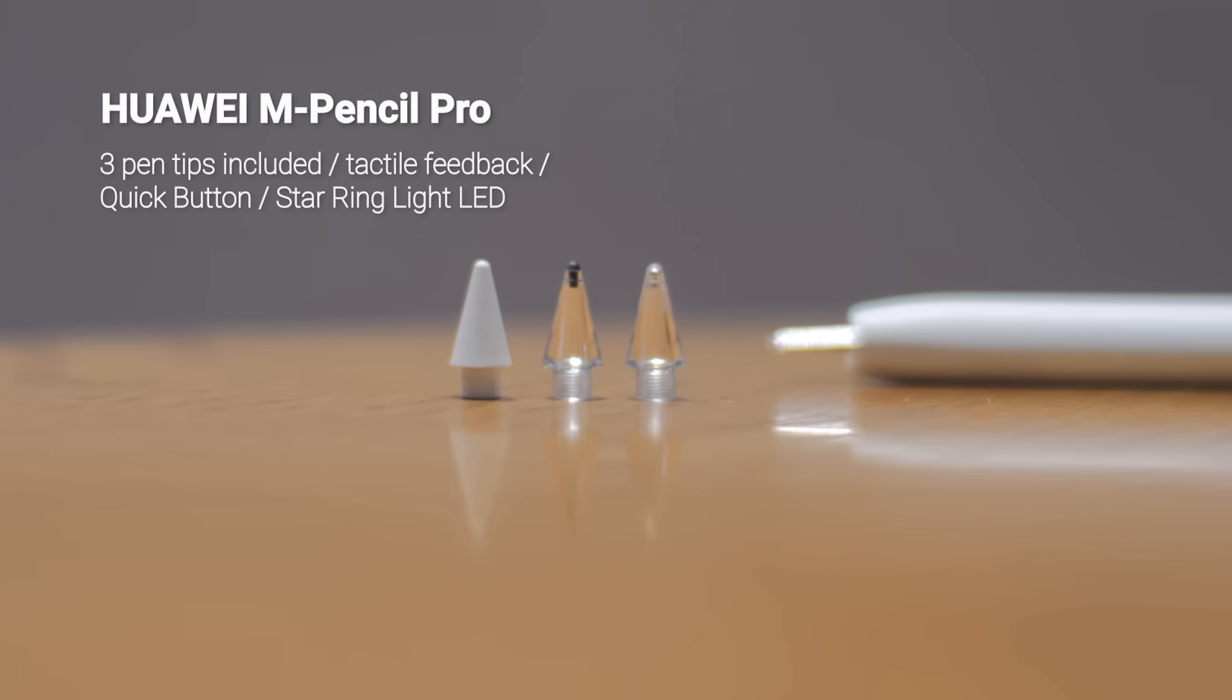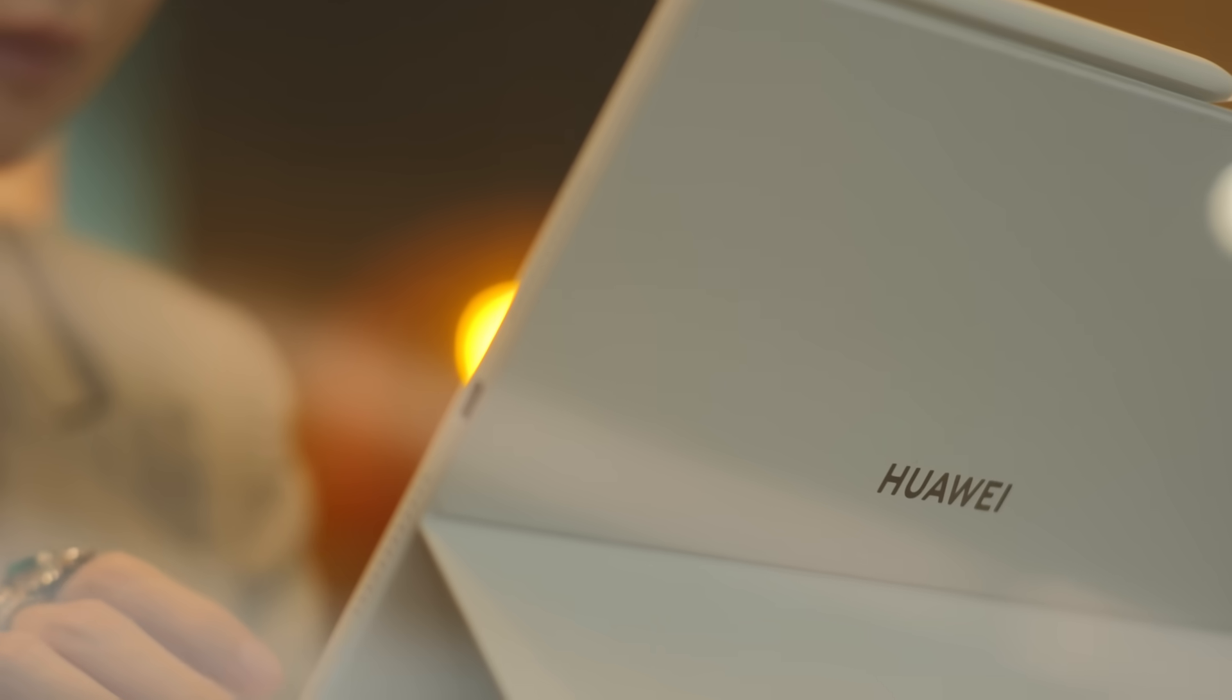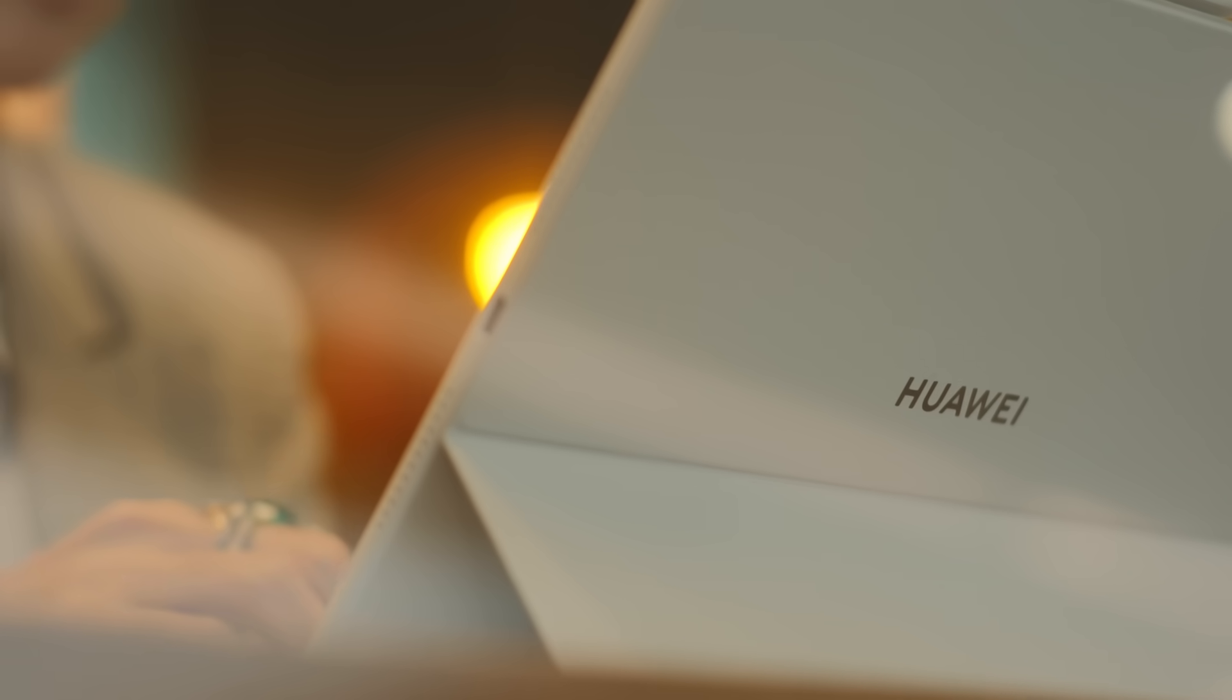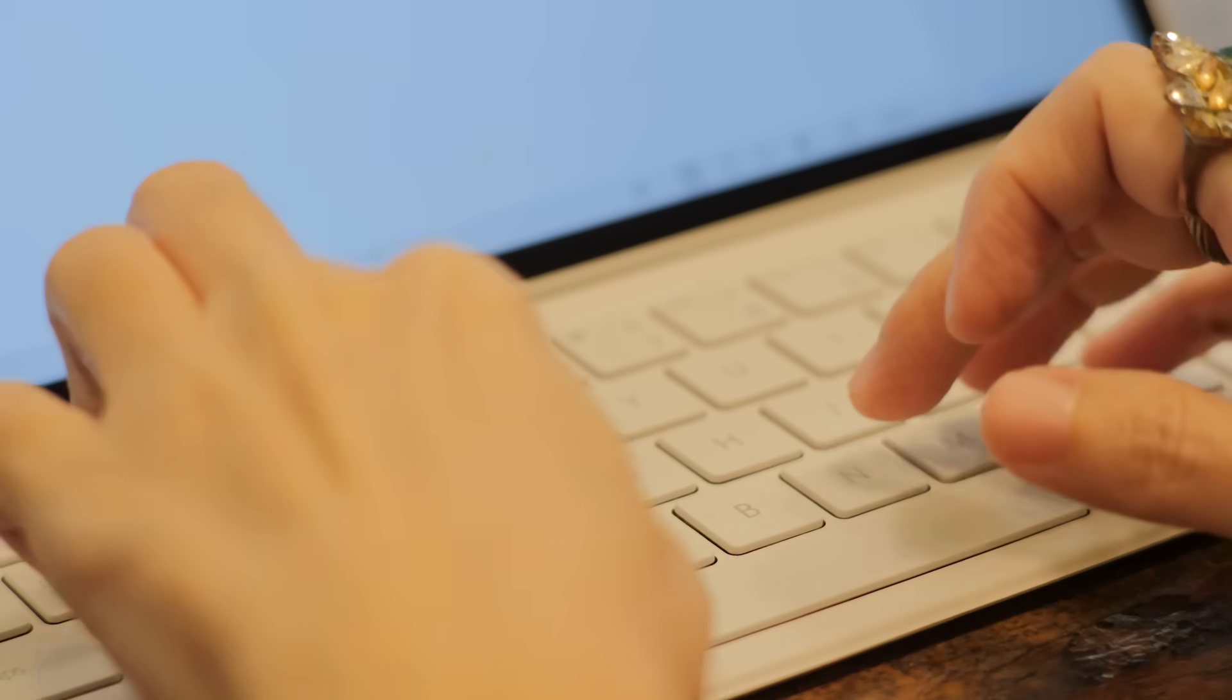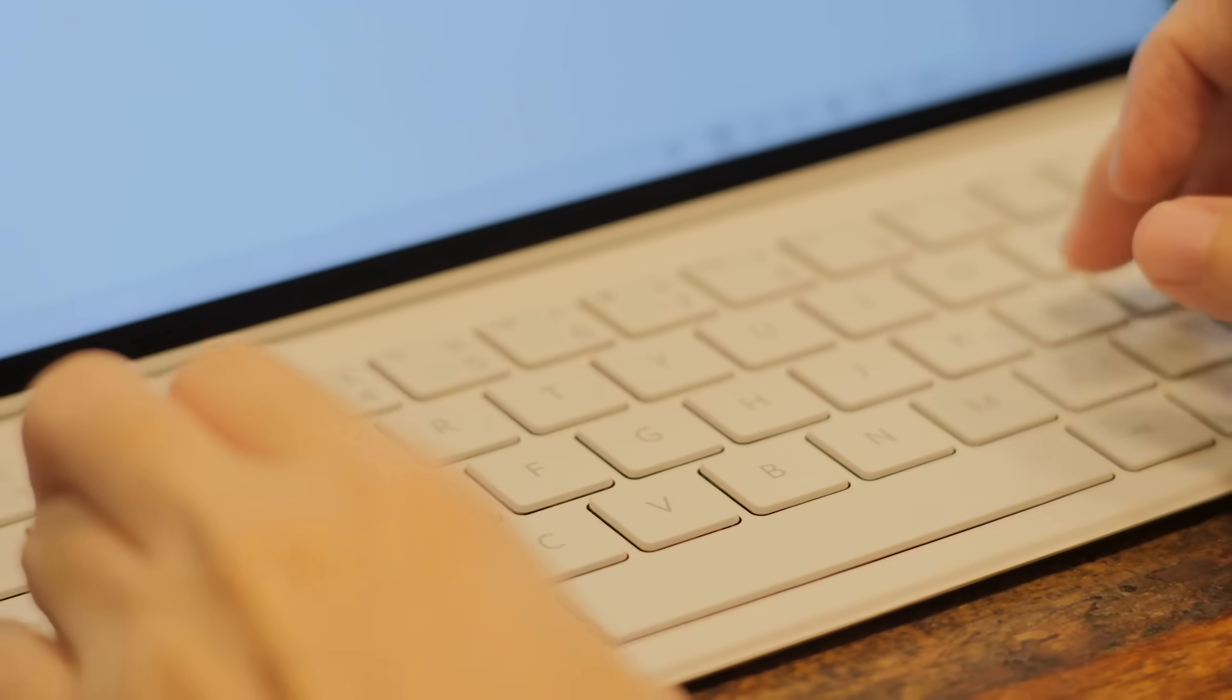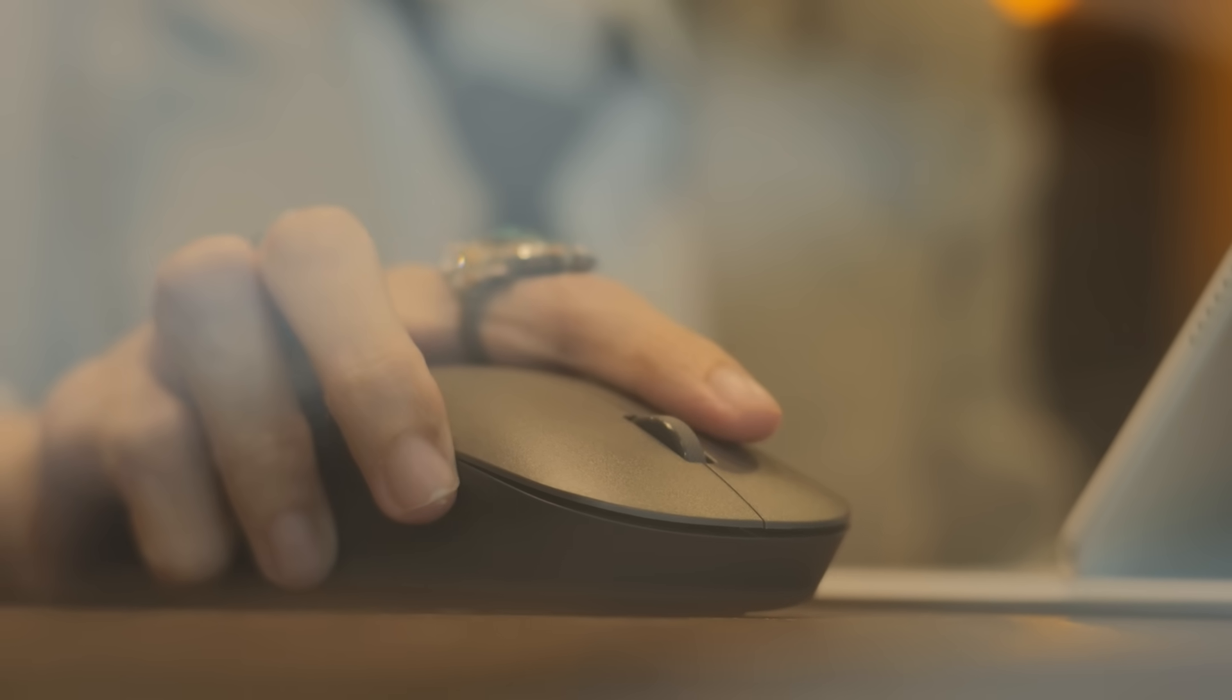It all starts with the hardware. Don't treat this as just a tablet with accessories. The Huawei MatePad 12x 2026 is designed from the ground up as a single, cohesive system. The smart magnetic keyboard, the M Pencil Pro, your Bluetooth mouse, they all connect and communicate instantly, working as one.